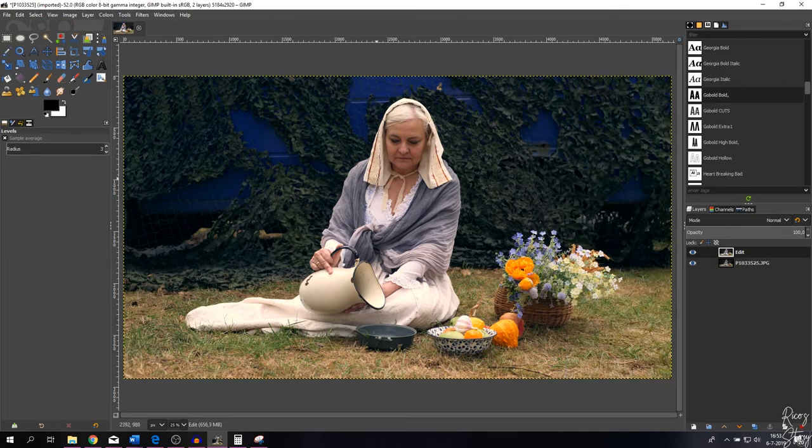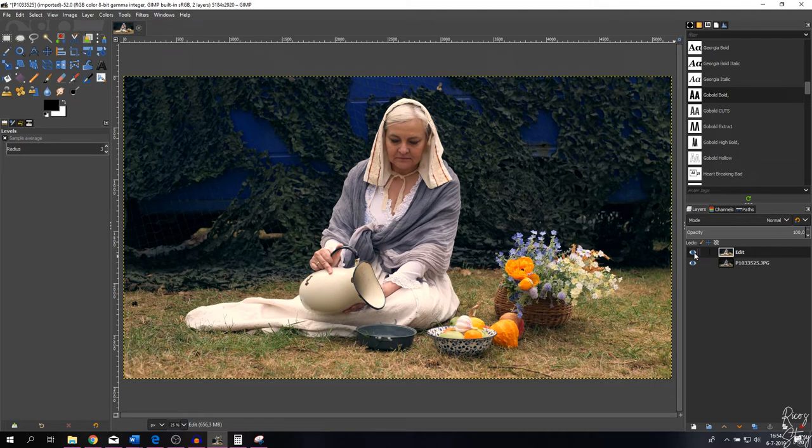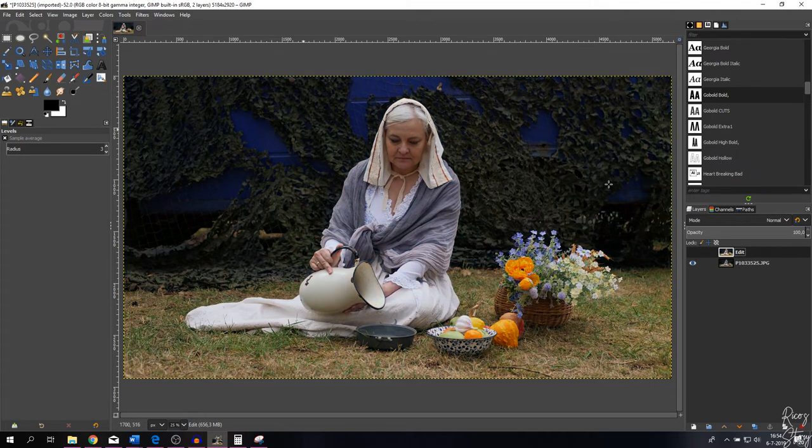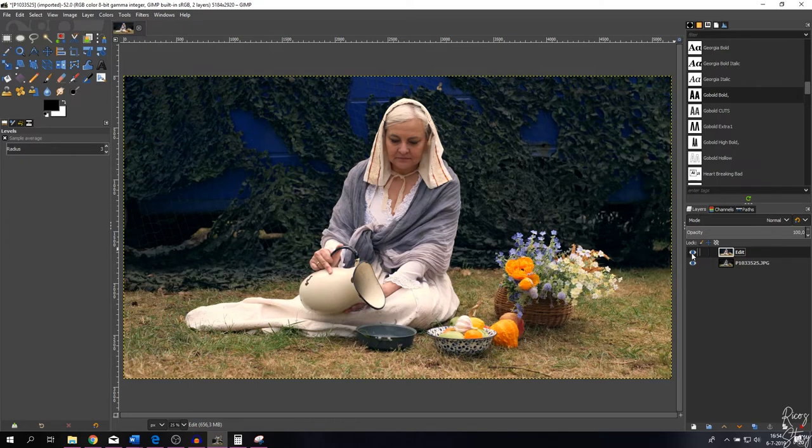Now the changes are being applied to the image. As you can see, this is the original layer. If I deactivate the eye right here, this is the original image, and this is the image after we've done an edit to it.